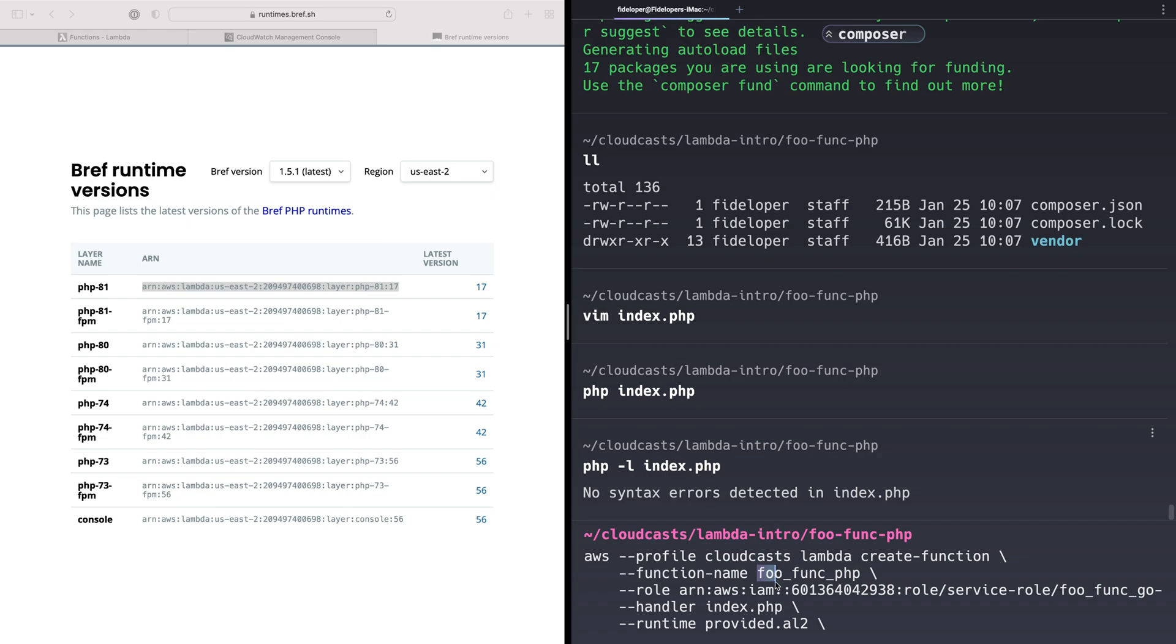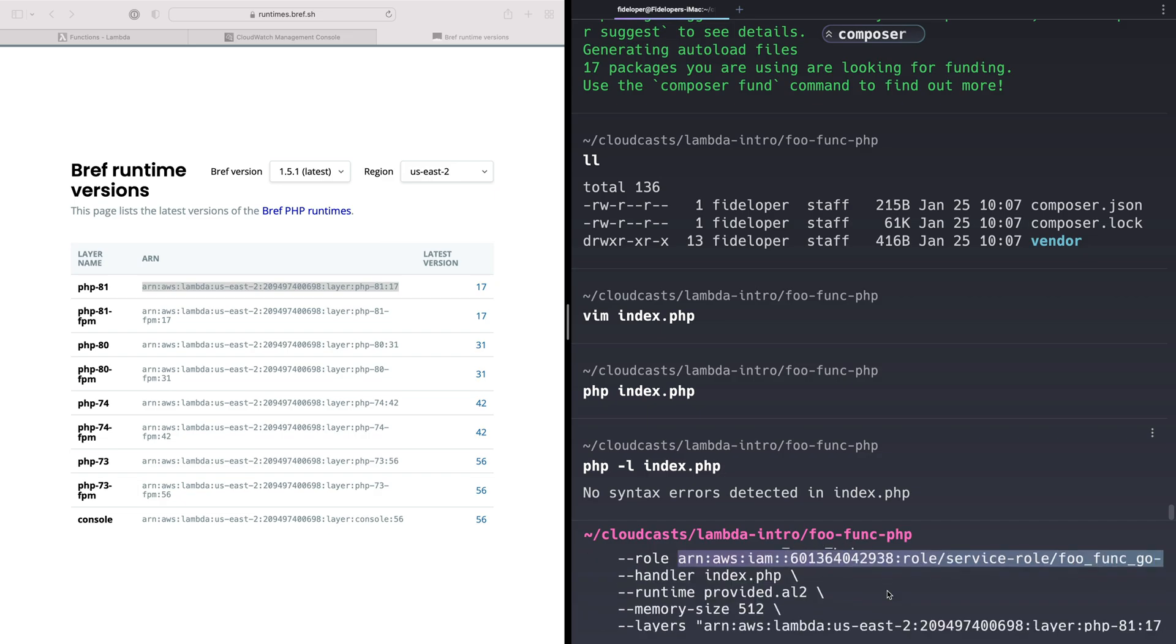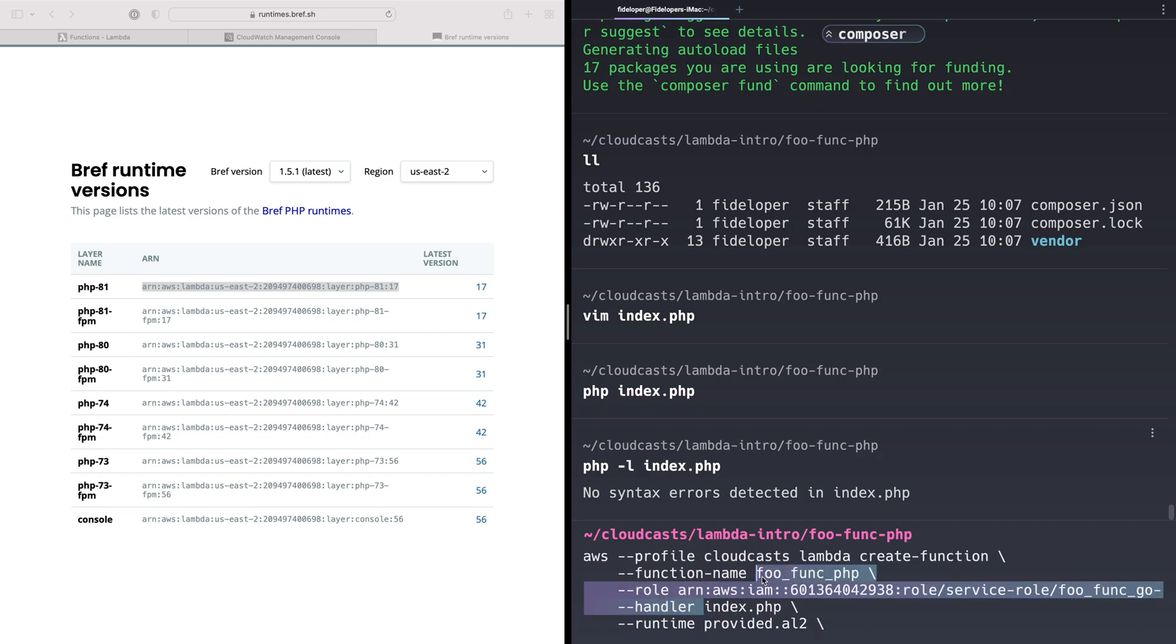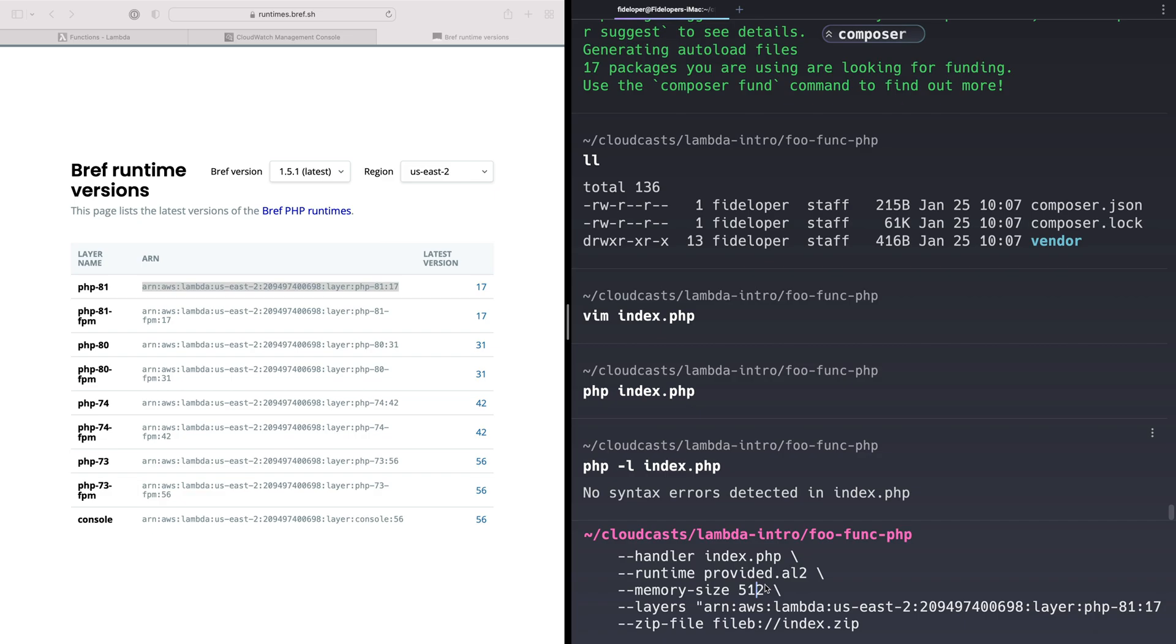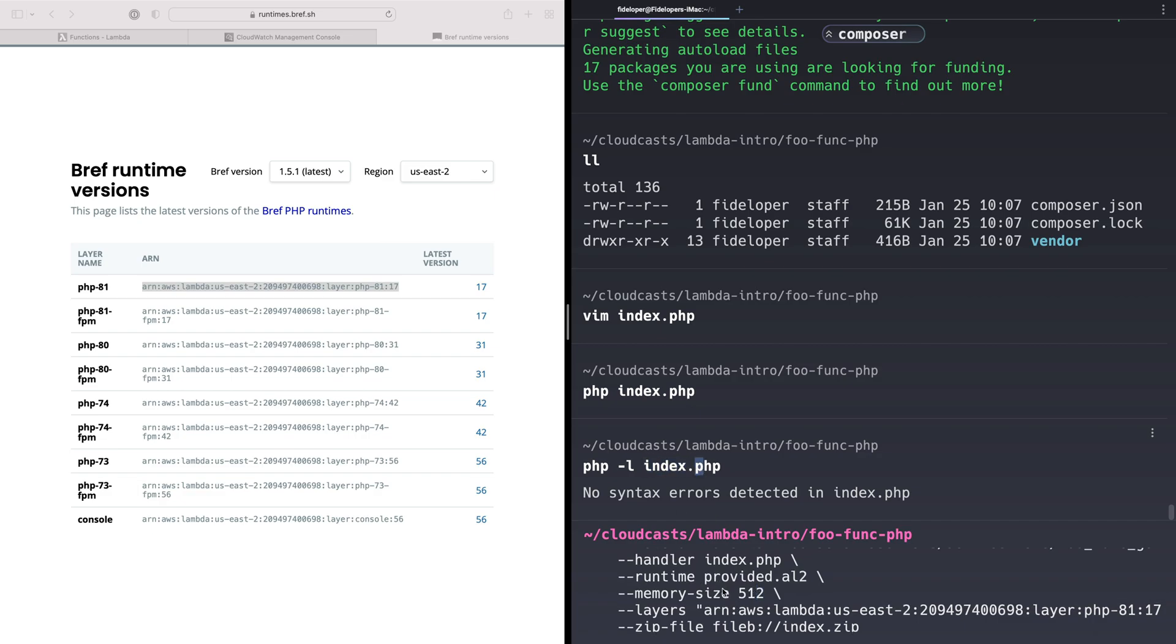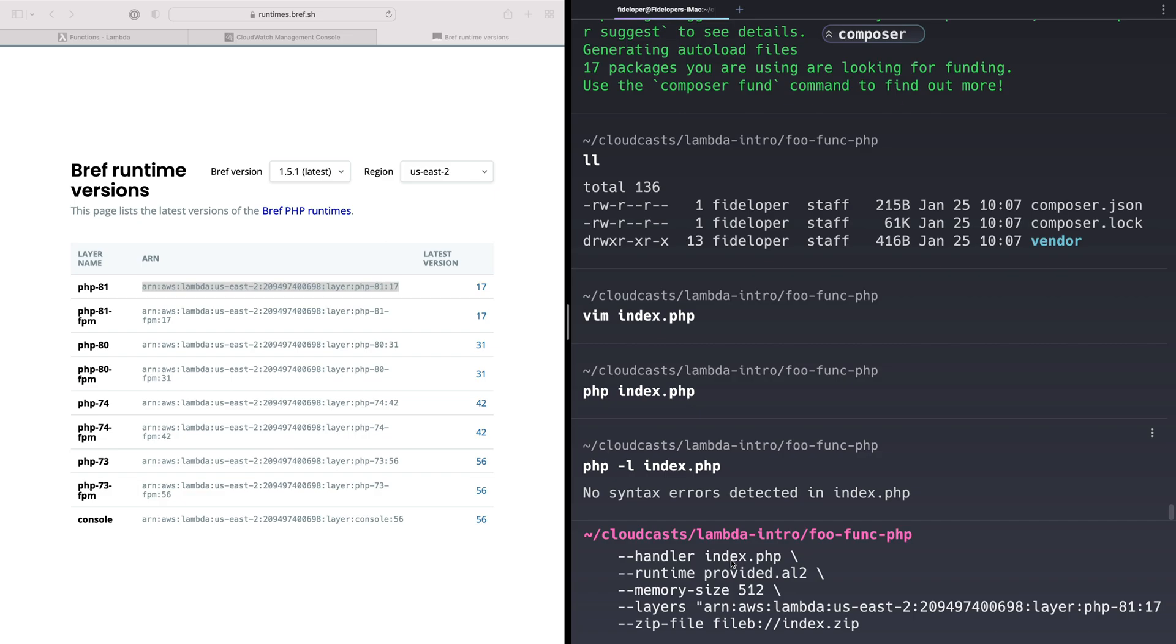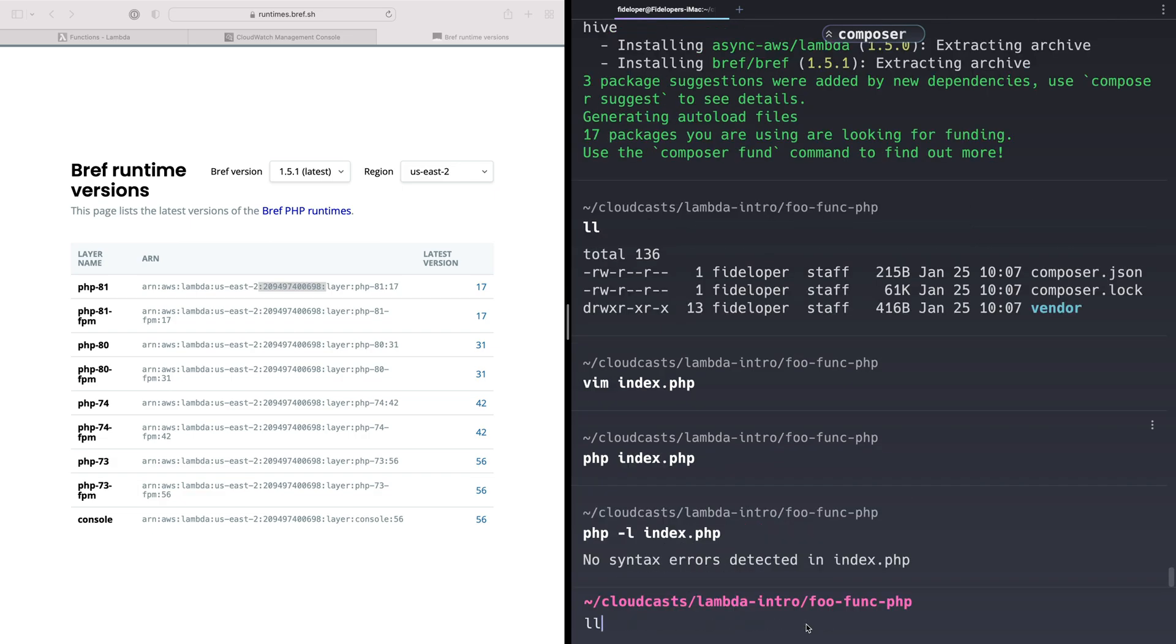We're going to create a new function called foo-func-php. We're going to reuse the same IAM role that we used before for our other functions. Its handler here is the file name, index.php for the handler. We named the file index.php, and so the handler is named index.php as well. If you have a different file name, then your handler should have that different file name as well. Our runtime here is provided.al2. This is an official runtime of AWS. It's basically an empty shell. There is a provided, and then there's provided.al2. The .al2 is a newer one. AL2 stands for Amazon Linux 2. It's essentially like a little CentOS environment, or Amazon Linux technically, but it's based on CentOS or used to be. Memory size 512. The layer here is the interesting part. We added that layer from here, our US-East-2 layer from the AWS account that is hosting the layers. The layer is PHP 8.1 at version 17. This layer is going to be included in that function automatically, and it's going to have the PHP custom runtime in there. We're going to upload our index.zip file, which I forgot to create. There's no index.zip file.